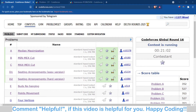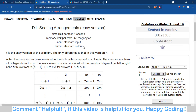Hello and welcome back to the channel. In this video we're going to talk about problem D1 of Codeforces Round 16, which is the Seating Arrangement easy version. First of all, we'll discuss the problem statement.